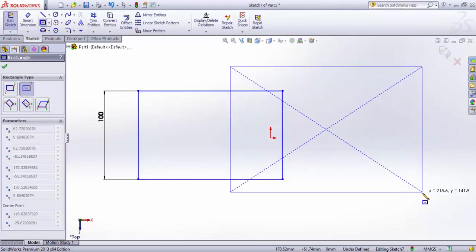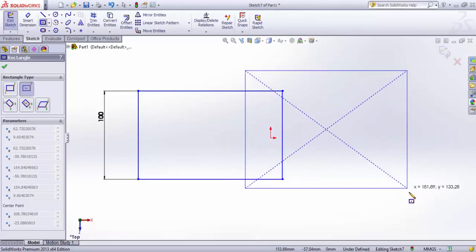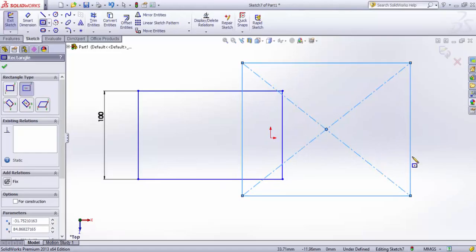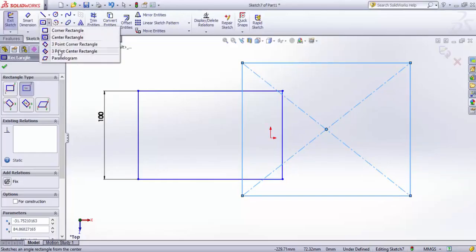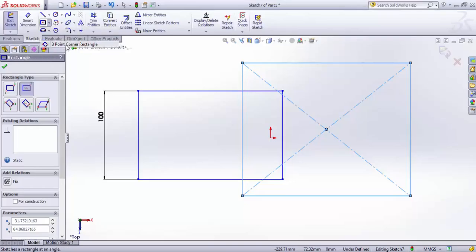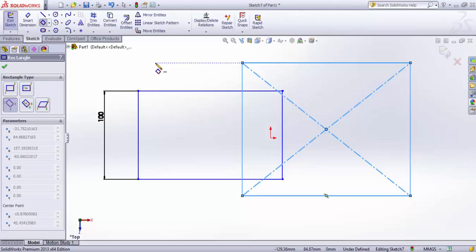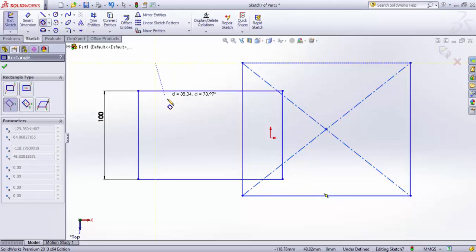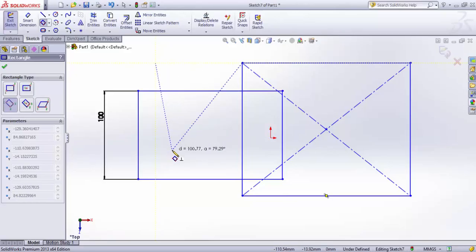The third option is three-point corner rectangle. In the first case, corner rectangle, we gave just two points. Now we need three points - not opposite corners but adjacent corners. I've clicked once for the first corner, then second and third, and you can see the rectangle.